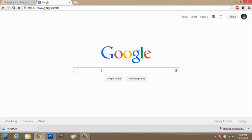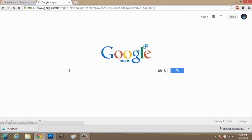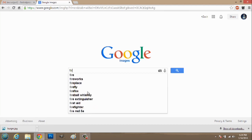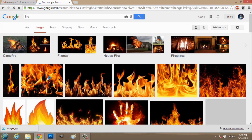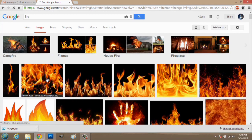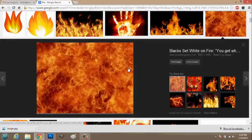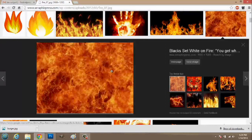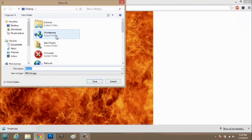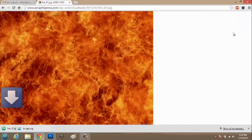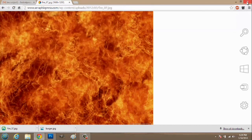I'm going to go to Images, and I'm going to look for Fire. That's a cool-looking image. So, we'll hit View Image, right-click, and Save Image As. We'll save it to my desktop and hit Save. We can close out of this now.